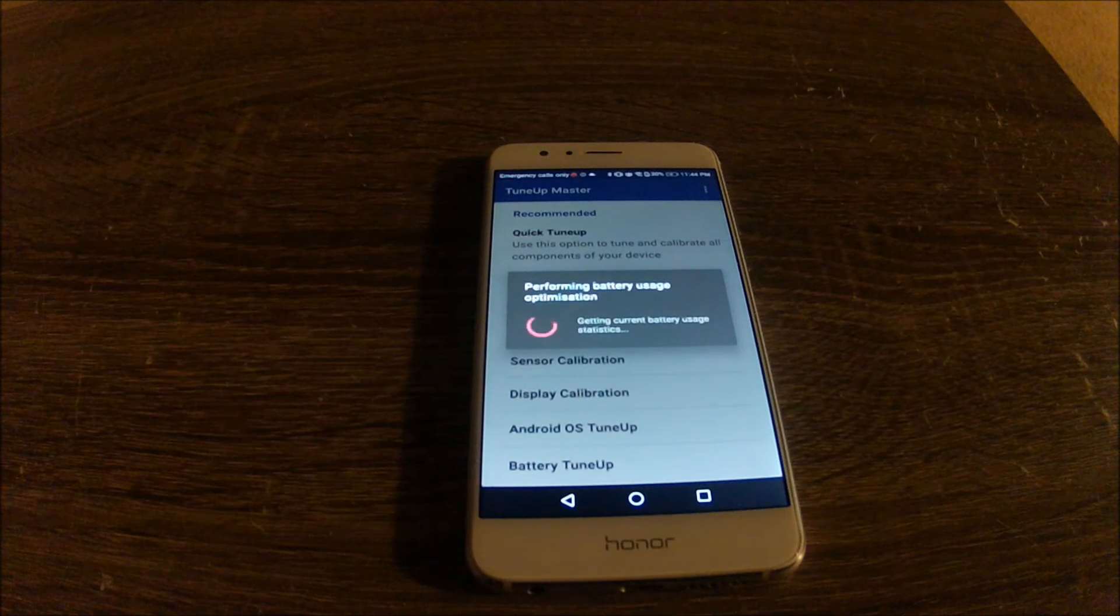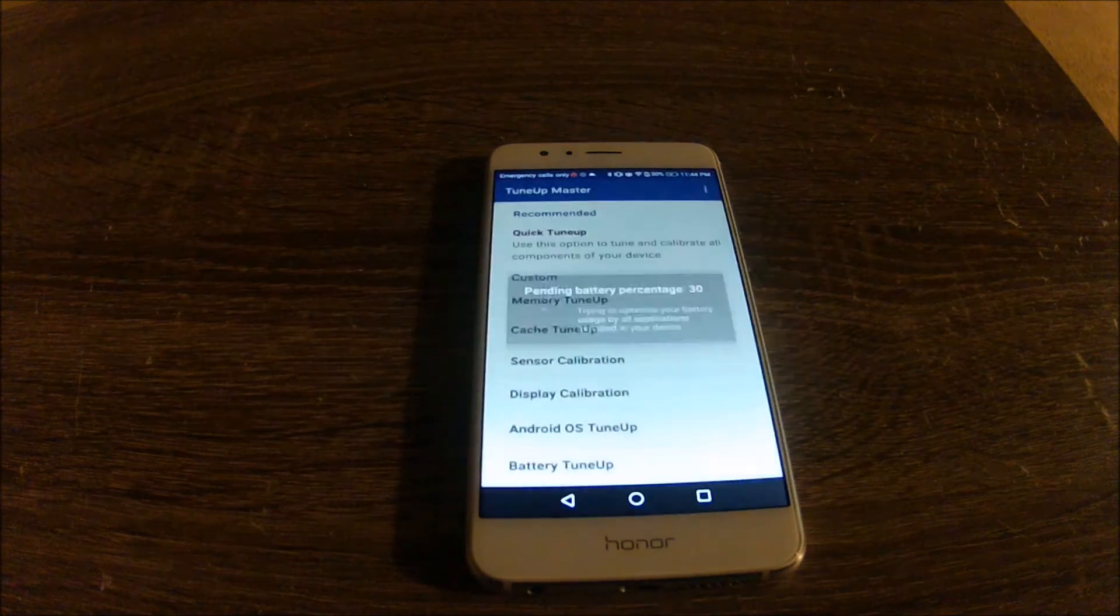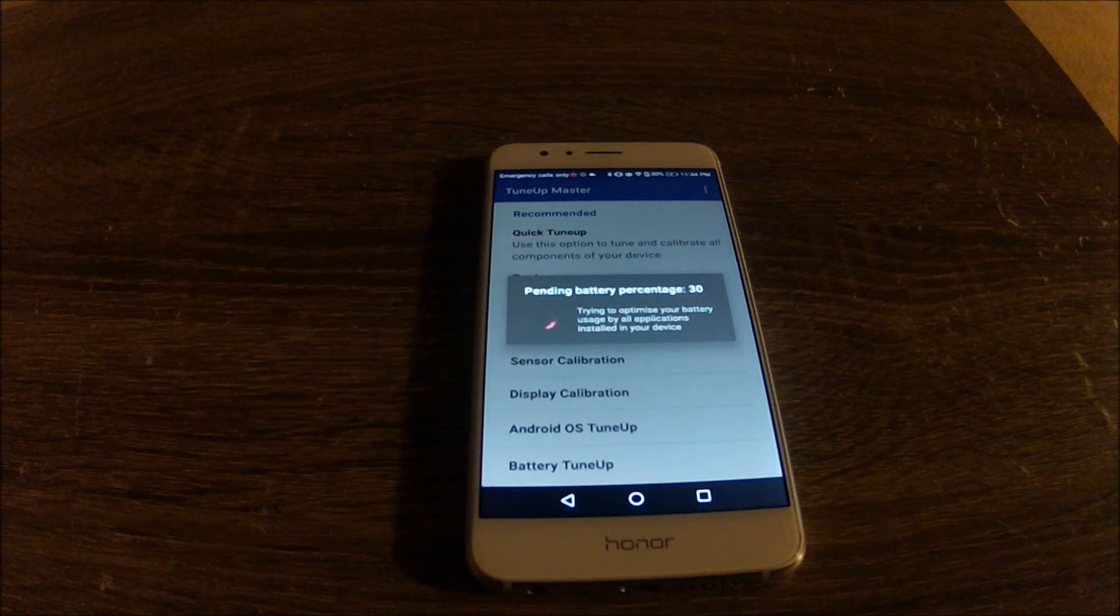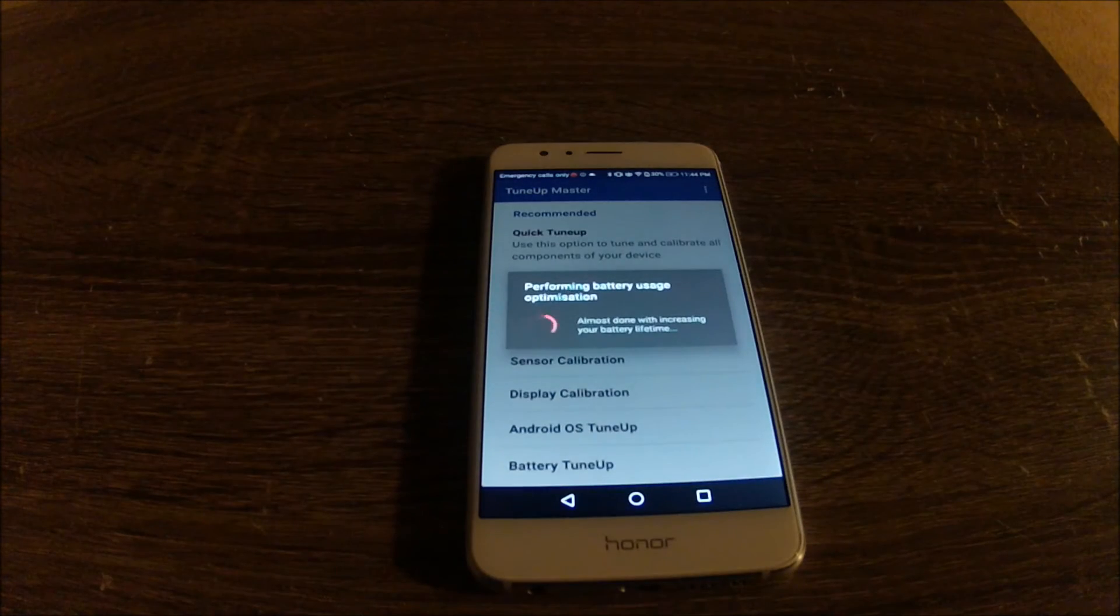With all these optimizations that this app is doing, I would expect a significant improvement in performance.